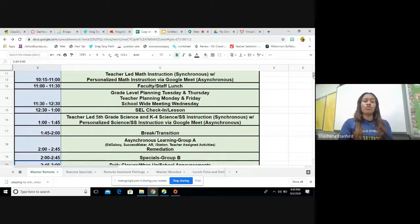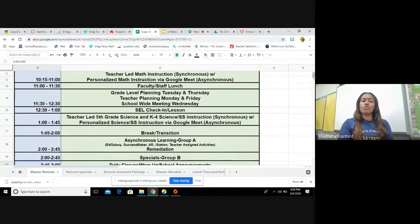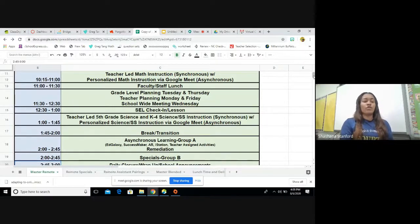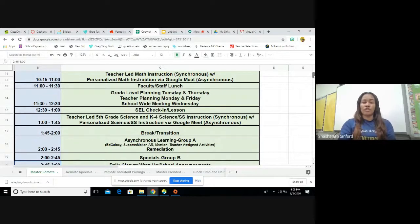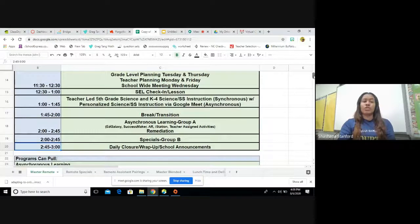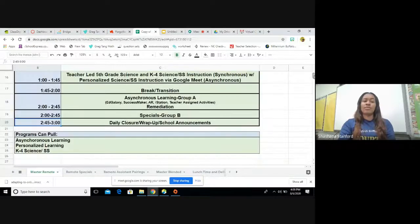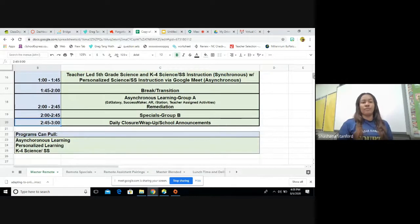At 2 p.m. to 2:45, Group A and B will switch, meaning Group A will now have asynchronous learning and Group B will now have their specials. At 2:45 to 3 o'clock, we will be doing our closure.